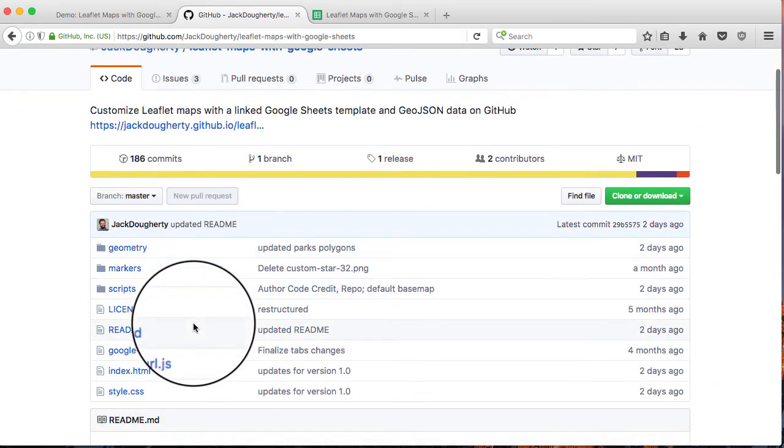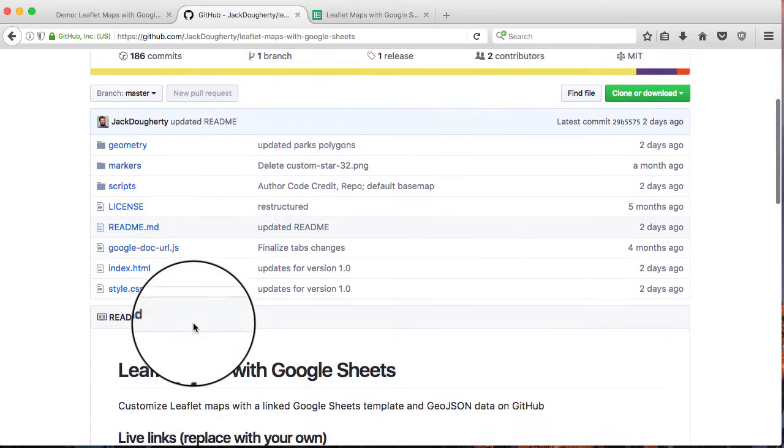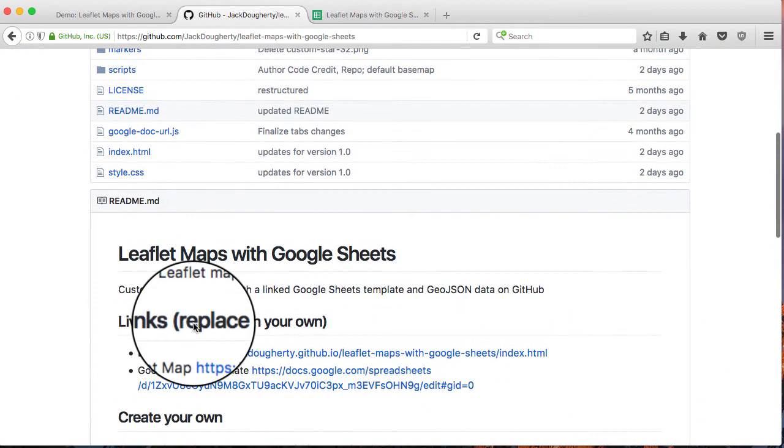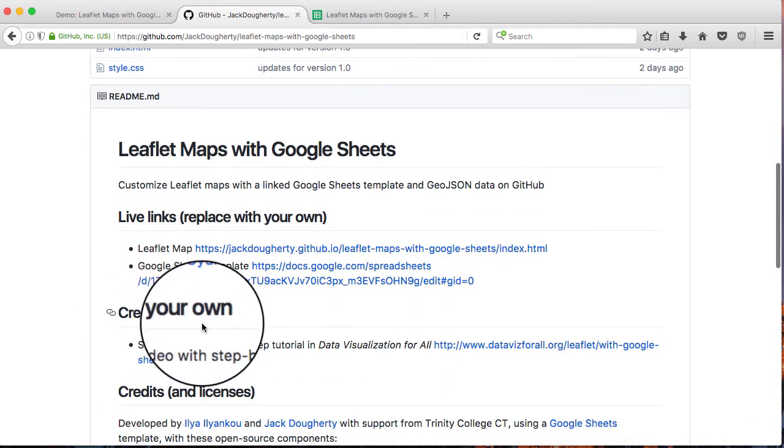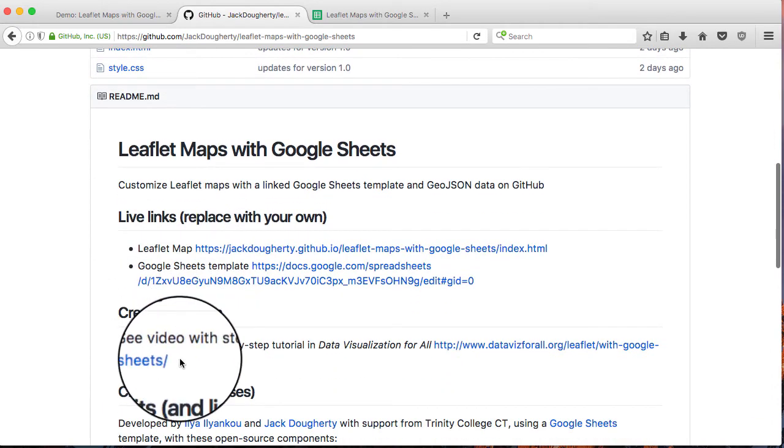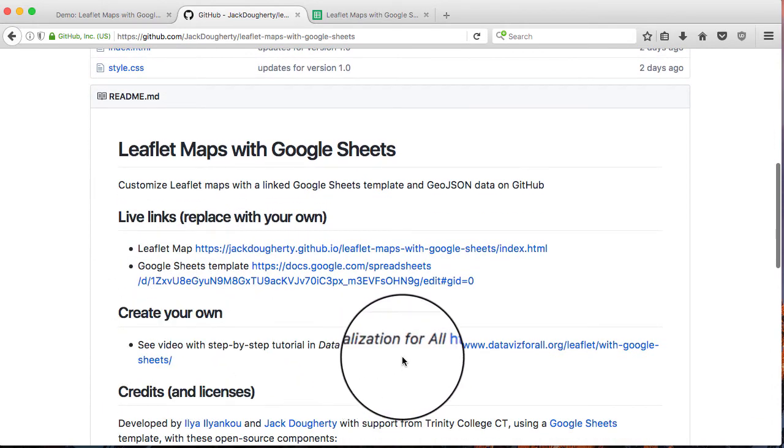And all the rest of the code is sitting right there. Plus links to create your own. We'll show you how to do that in the next video.